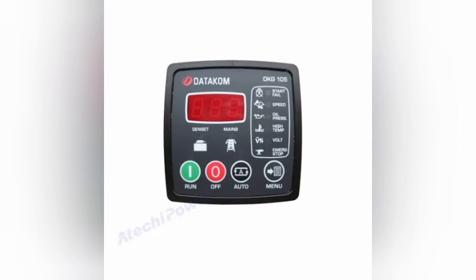Hi and assalamualaikum, welcome back once again to the Technology Information Channel. Today we are going to explain the wiring installation of this controller, parameter setting, and complete operational system in this video.